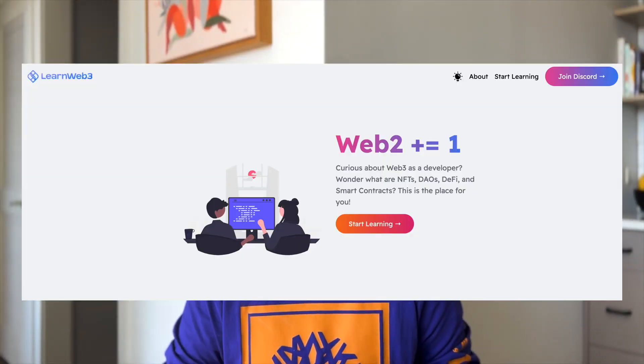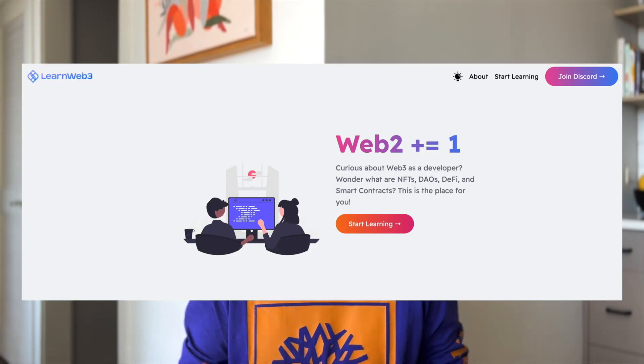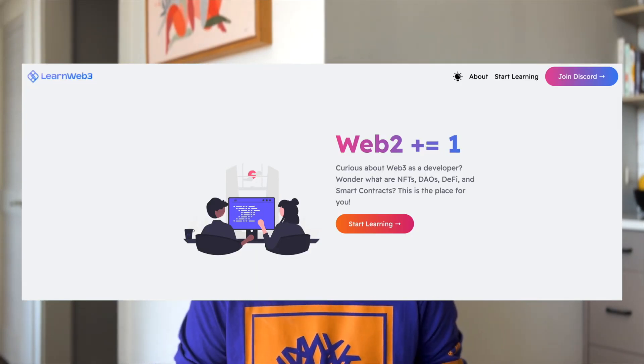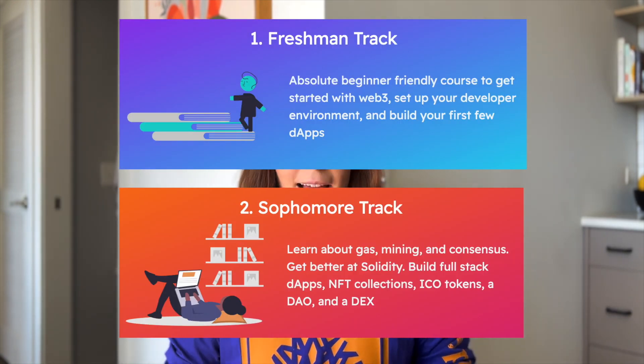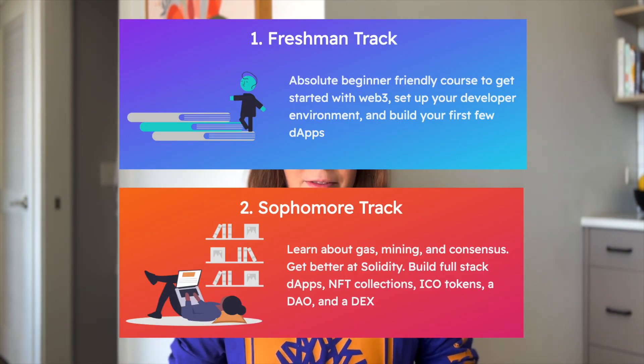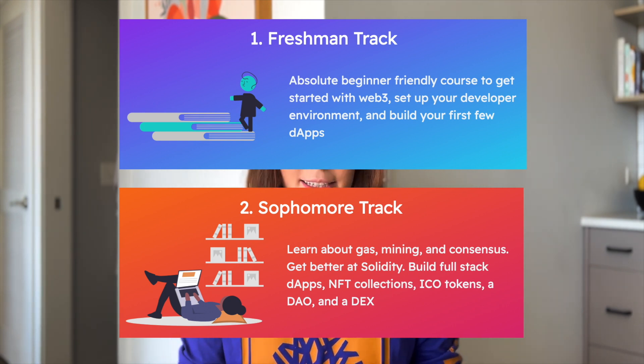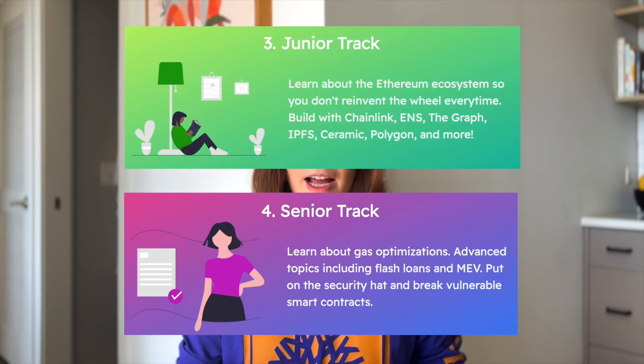Number four is learnweb3.io. This platform offers progression tracks you can pick from based on your level, starting with an absolute beginner. The freshman and sophomore tracks cover topics like full stack dApps, gas and minting, NFTs, ICOs, DAOs, and DEXs. More advanced tracks cover building with things like Chainlink, The Graph, IPFS, and others, as well as gas optimization, advanced protocols like flash loans, and in-depth smart contract security.